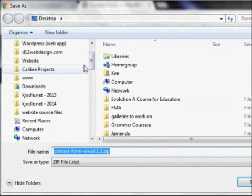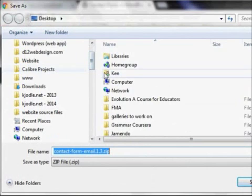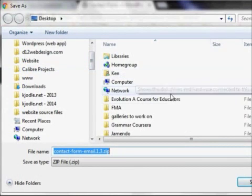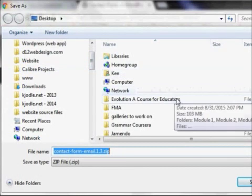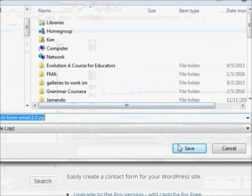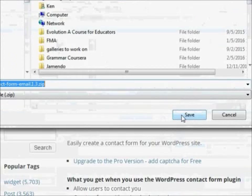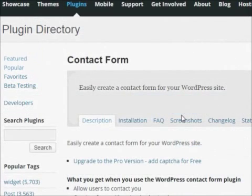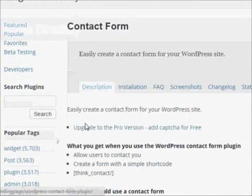Our browser is going to ask us where we'd like to save that. Since I'm going to install this right away, I like to save it to the desktop because I know where it is. And then once I'm done, I can go ahead and put it in a folder somewhere to save it.